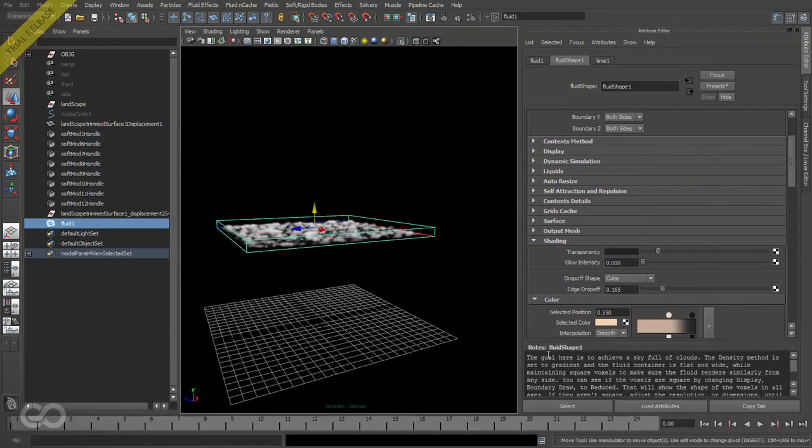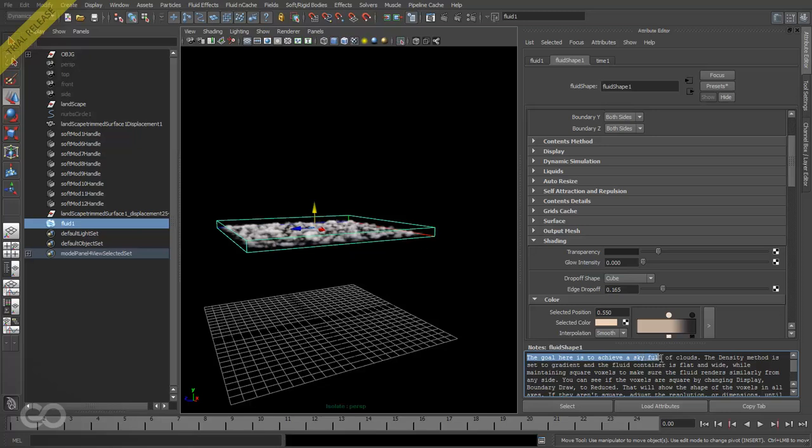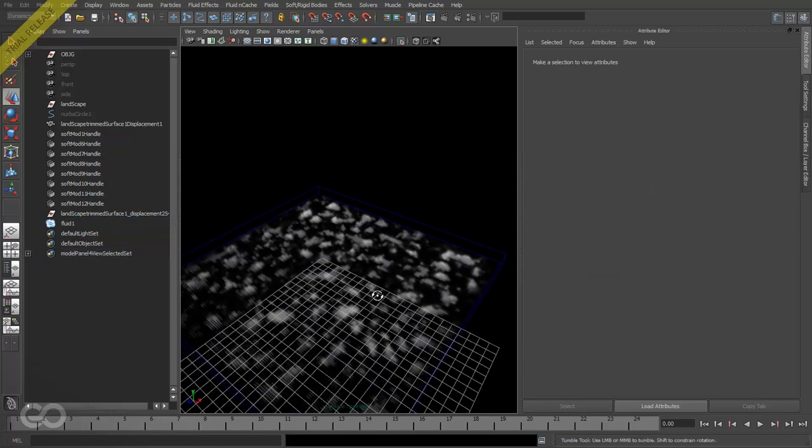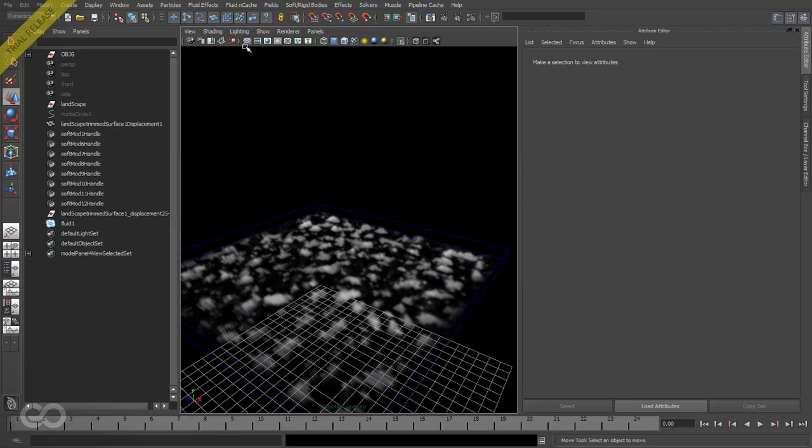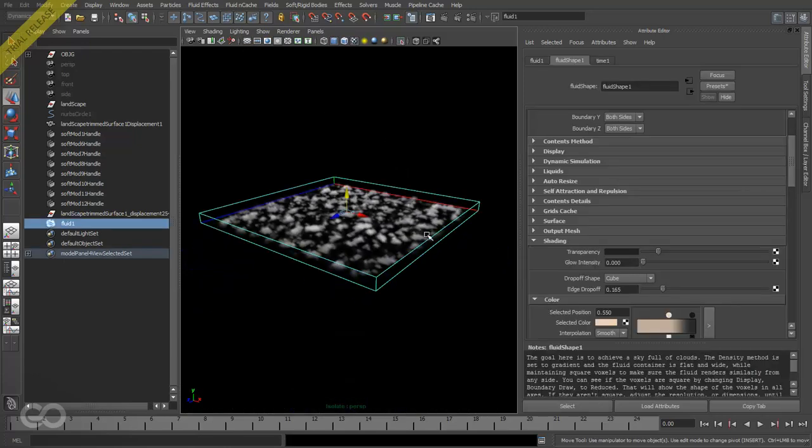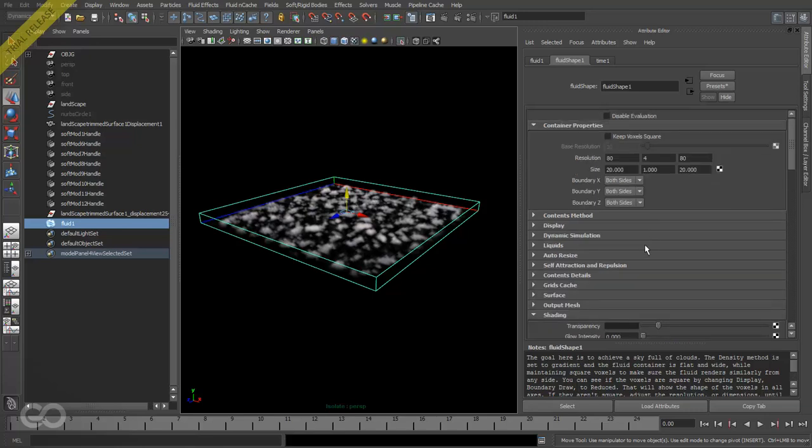As you can see here, the goal is to achieve a sky full of clouds, which is not really what I'm aiming for. I just need a small cloud cover over an island. So I need to go ahead and edit this fluid effect to get better results.